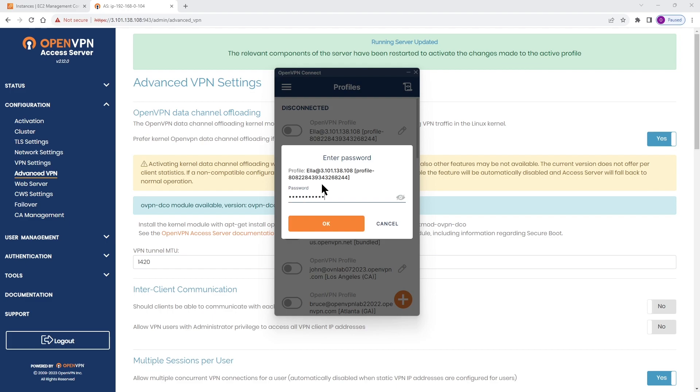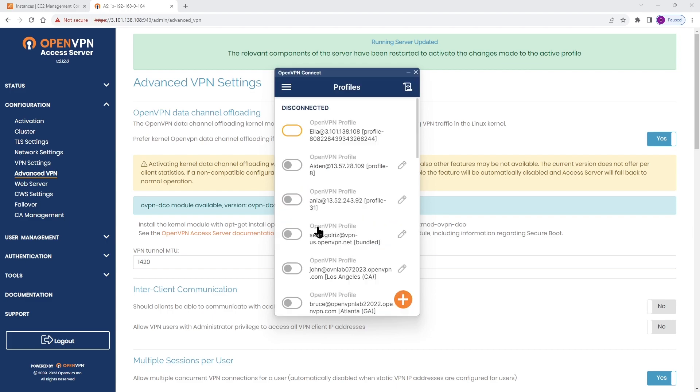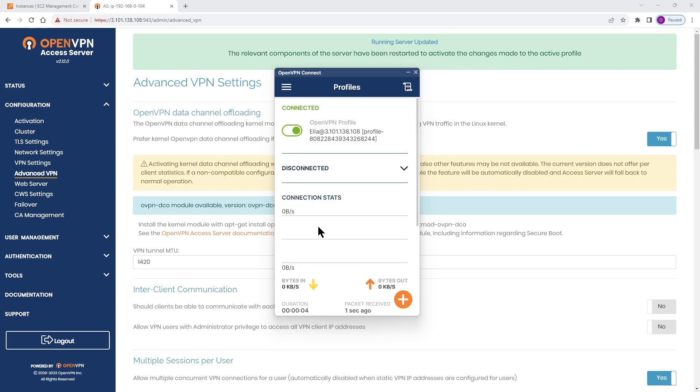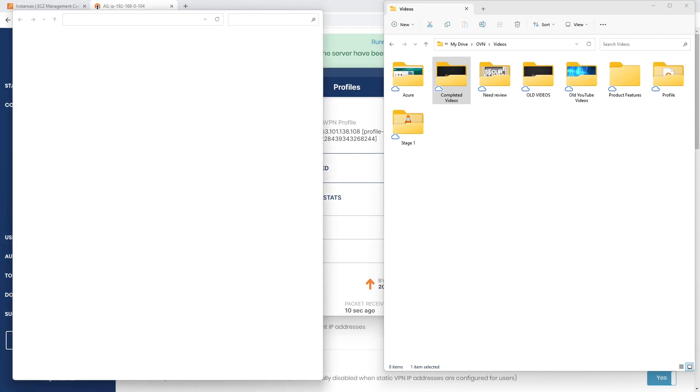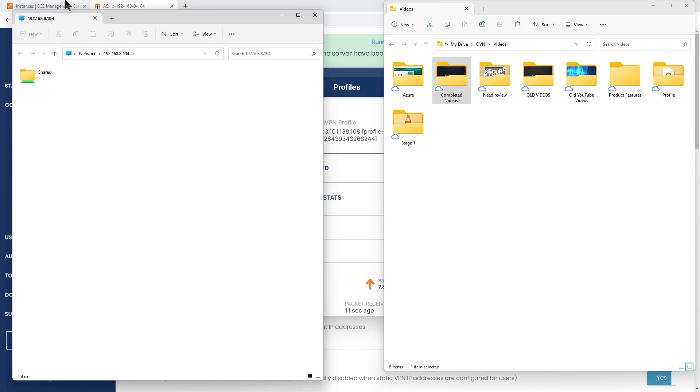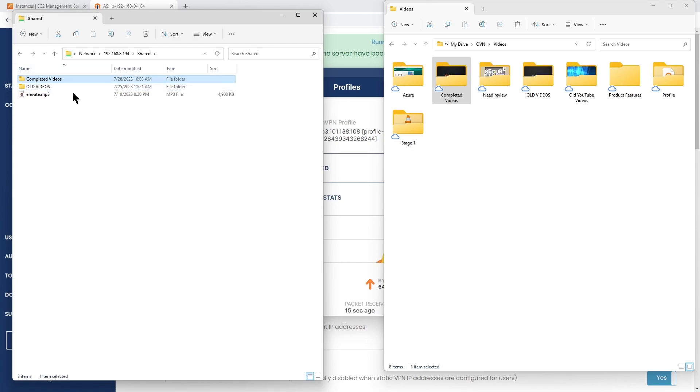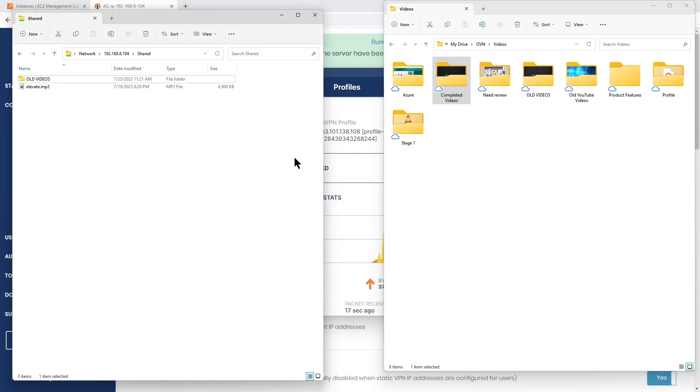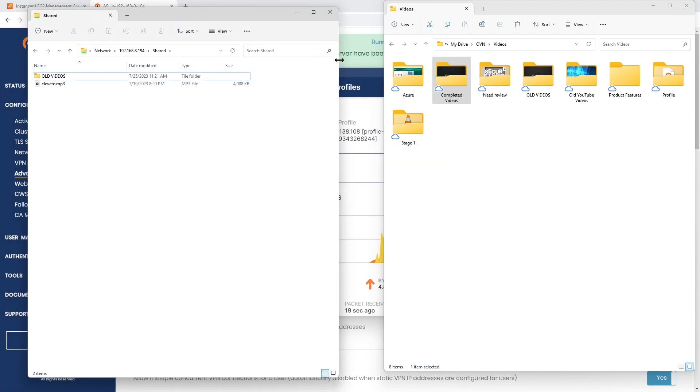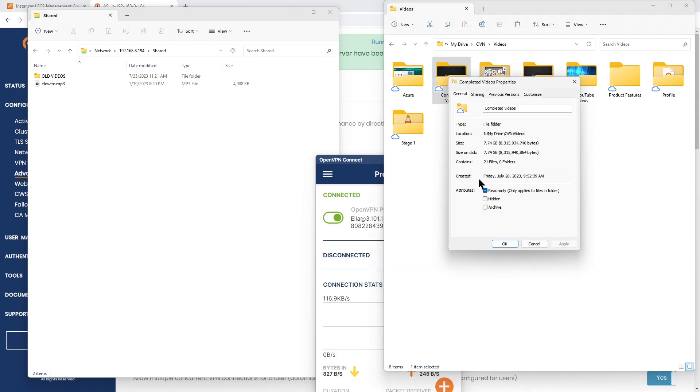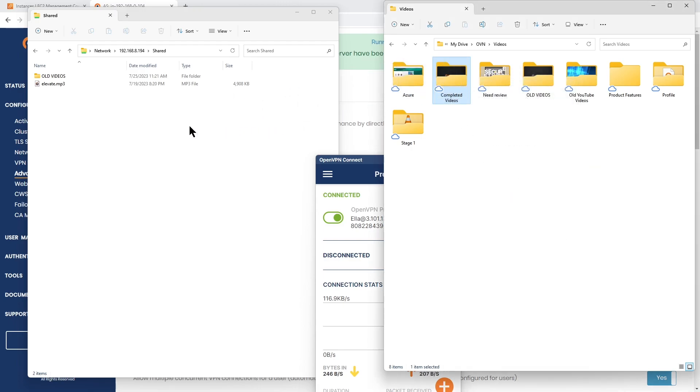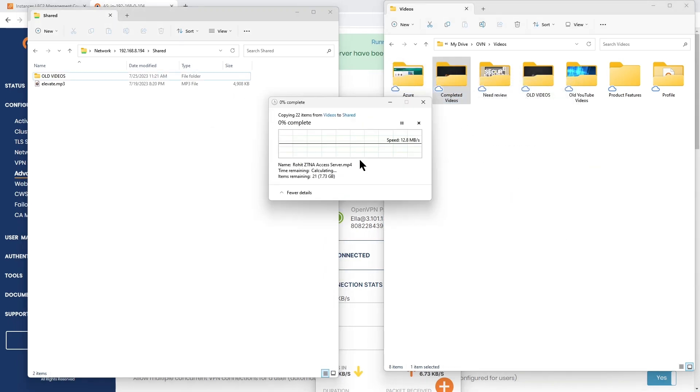We're going to go ahead and connect with Ella again. This time DCO is enabled and we're going to see what happens to our transfer or copying data across the network. We are connected again. I got my folder with a lot of videos here. I'm going to connect to the server again. Double click on the share and I'm going to get rid of the folder that I was trying to copy earlier. Let's look at this folder again - this is the same folder, same amount of data, 7.7 gigs, and we're going to copy that across to the network to the server.